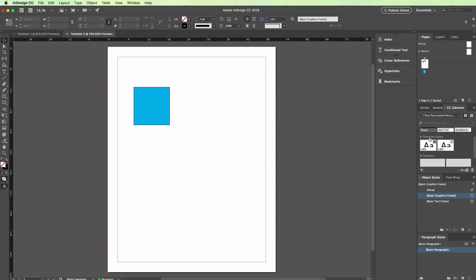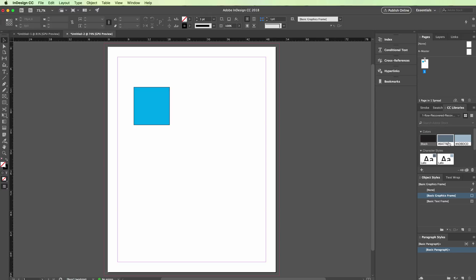You're going to have all the colors, the character styles, the graphics for your whole project. The great thing about the CC libraries is that they are common throughout the software such as Illustrator, Photoshop, and InDesign so that you're always going to have these assets at hand.